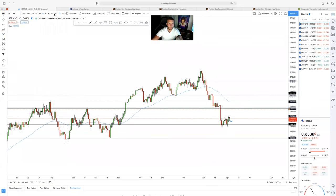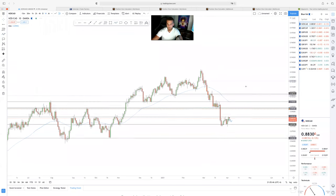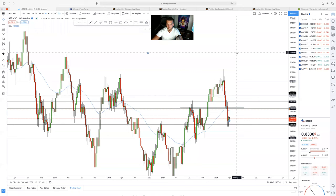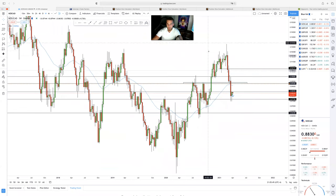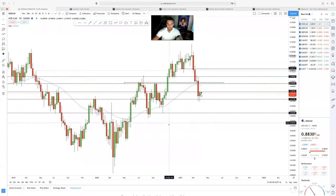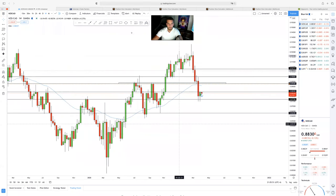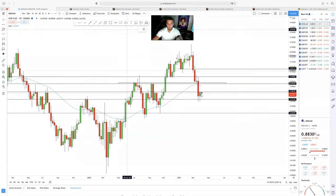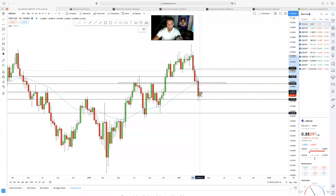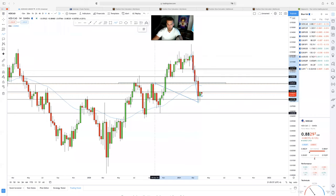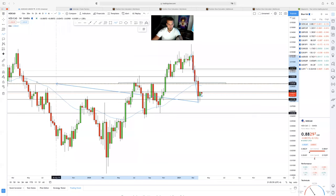Now we know the weekly is bearish, so I'm anticipating any pullbacks to go short. The ideal pullback for the weekly would be at previous resistance, resistance, resistance — which also acted as support.